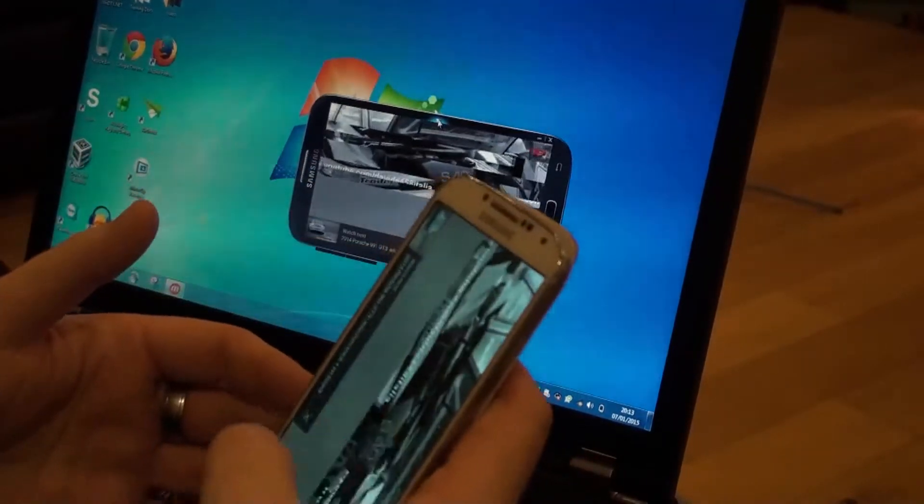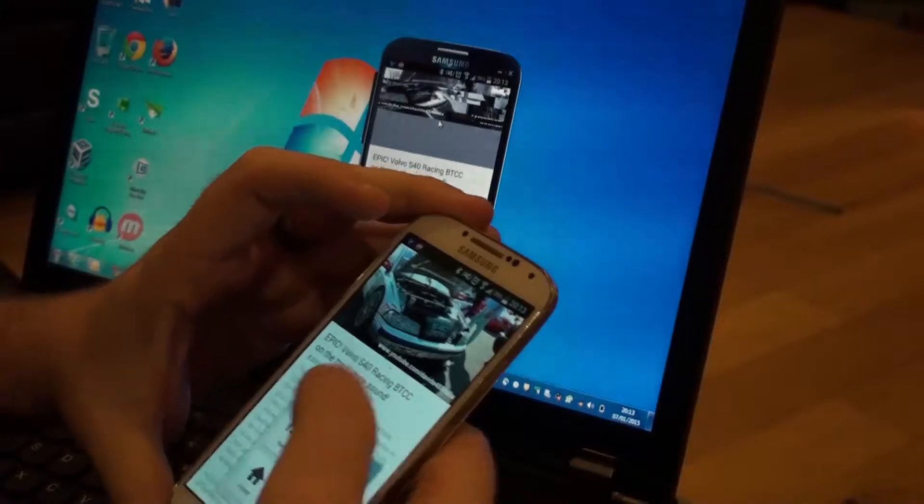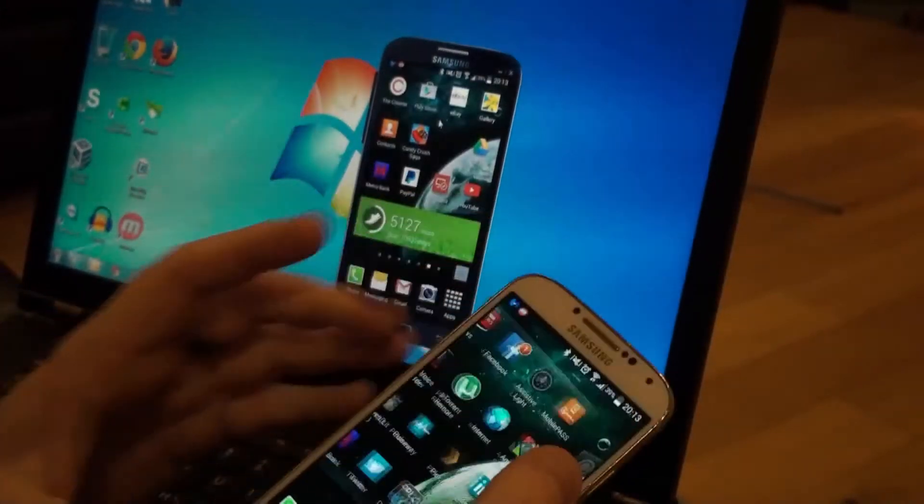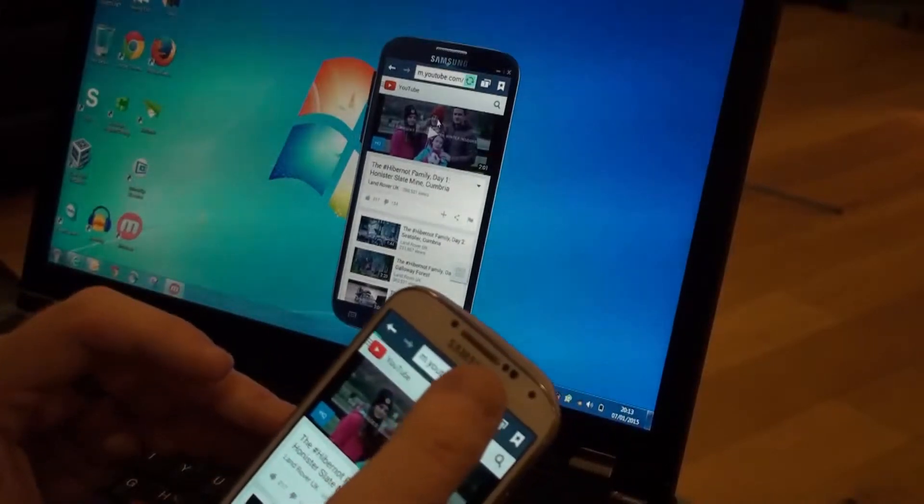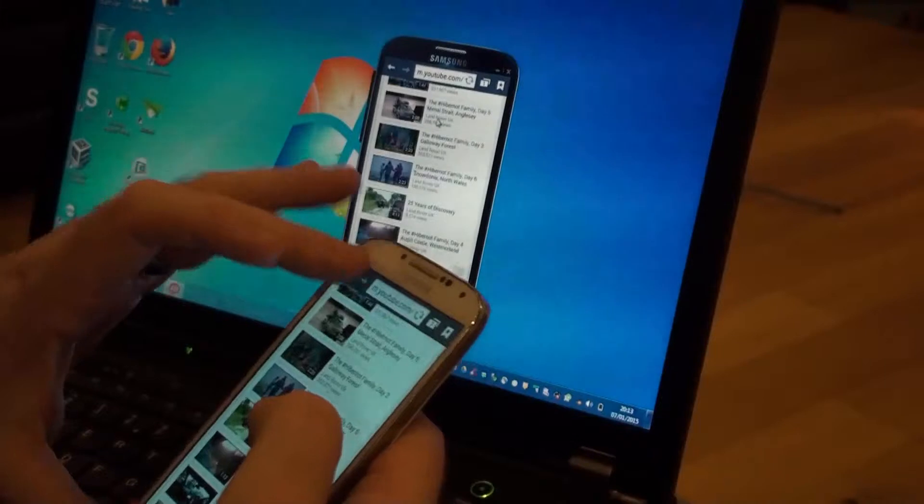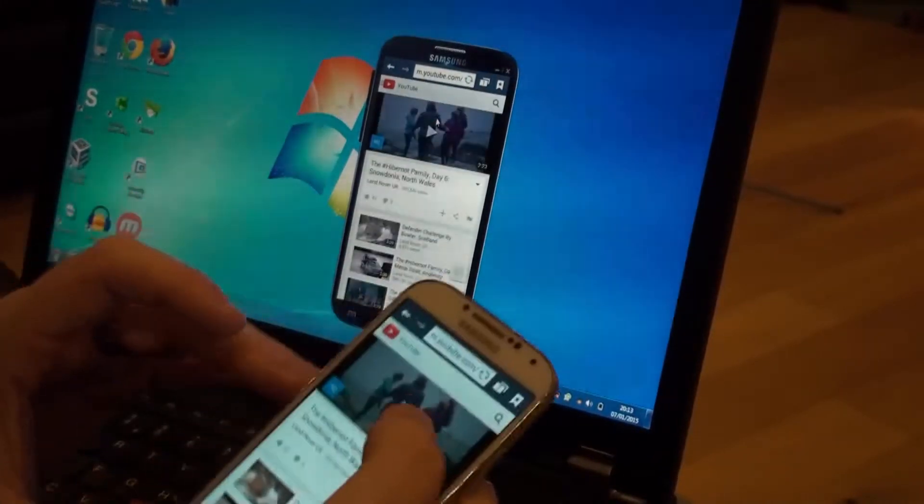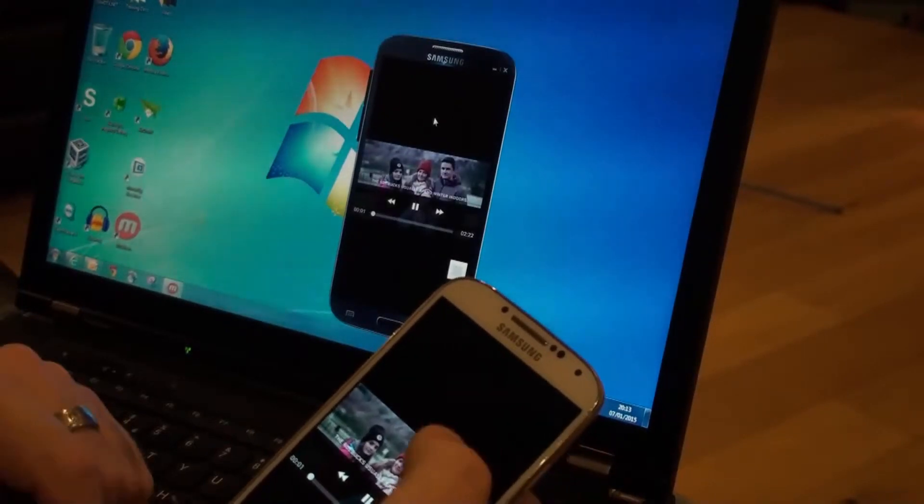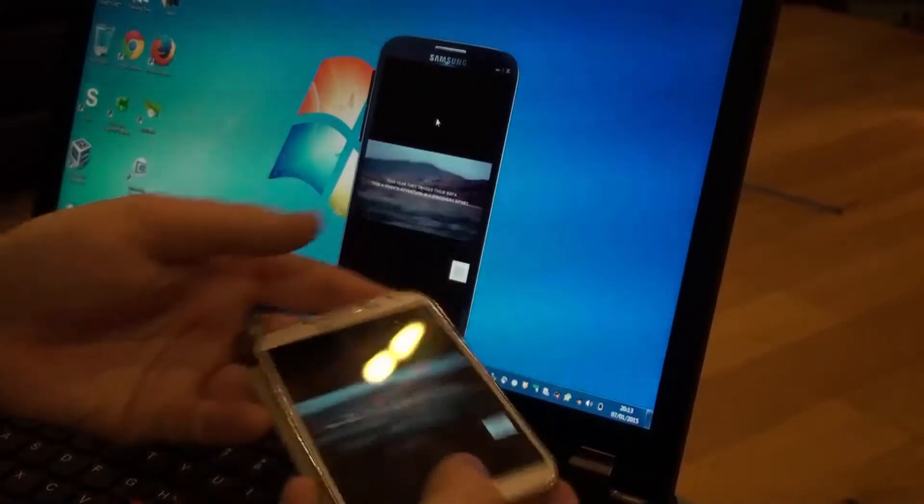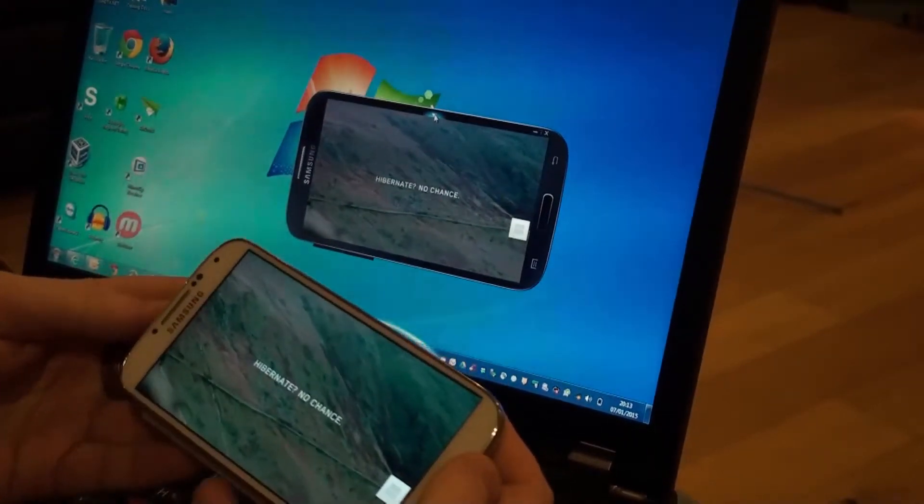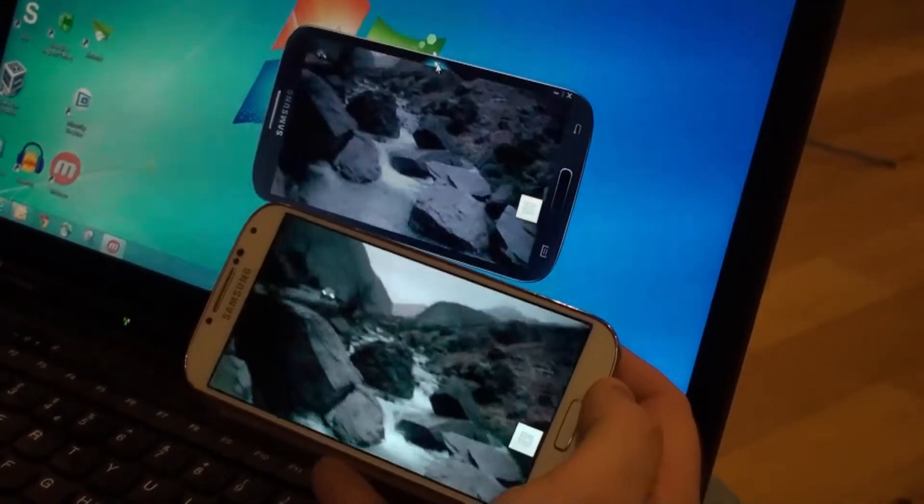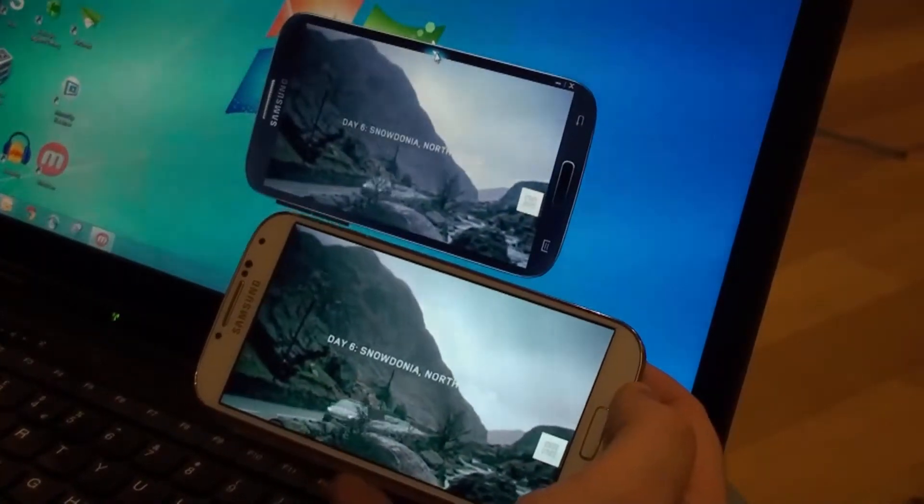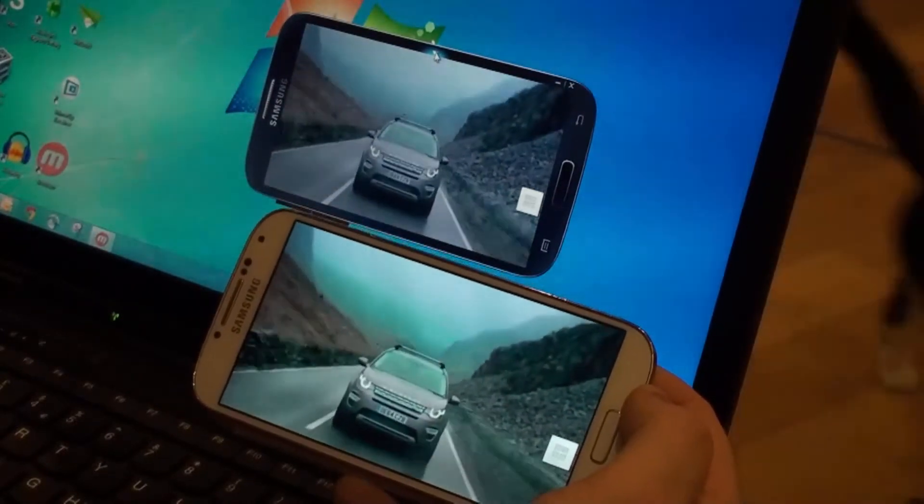But if you go to your web browser, and go into YouTube's website there, and bring up a random video, what do you know, it's working. There's a little bit of lag on it, but not bad. So, I'm quite impressed by that.